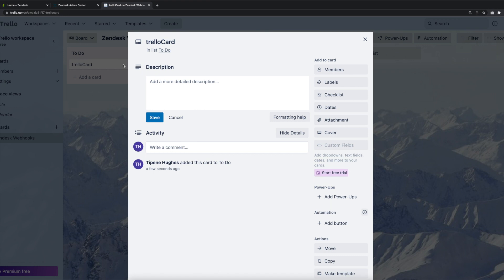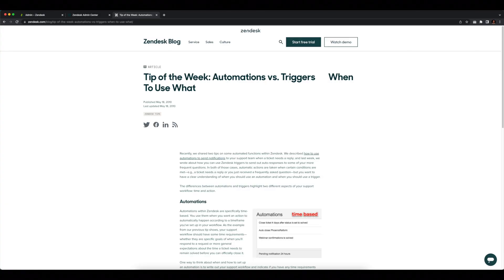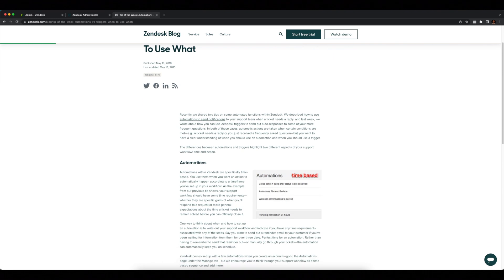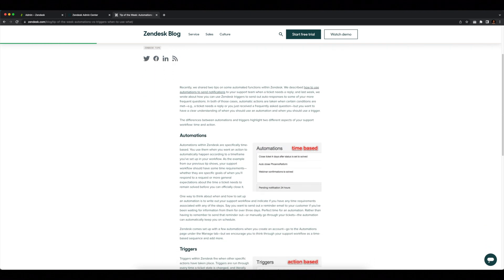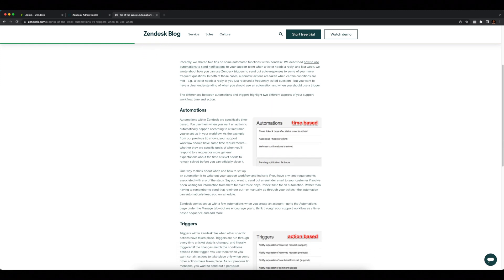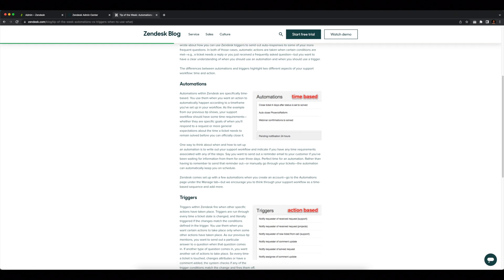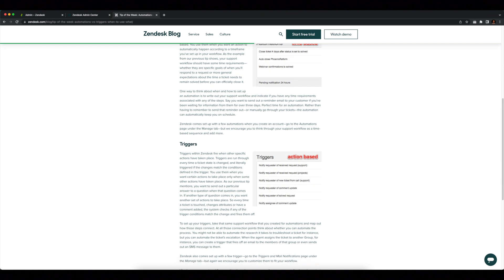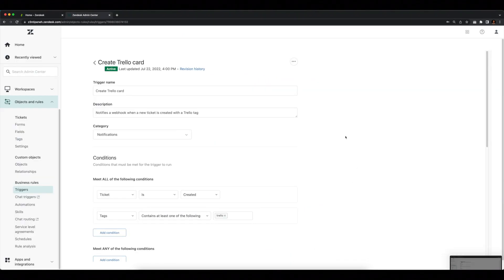Now that we have our webhook set up and tested, how do we go about notifying the webhook to fire? We can do this through triggers and automations — business rules that result in actions you define based on certain conditions. Triggers fire as a result of conditions you set, such as when a ticket status changes or if a ticket has a tag added to it. Automations are similar to triggers but are time-based and execute every hour. I've gone ahead and set up a trigger that will notify our webhook when certain conditions are met.